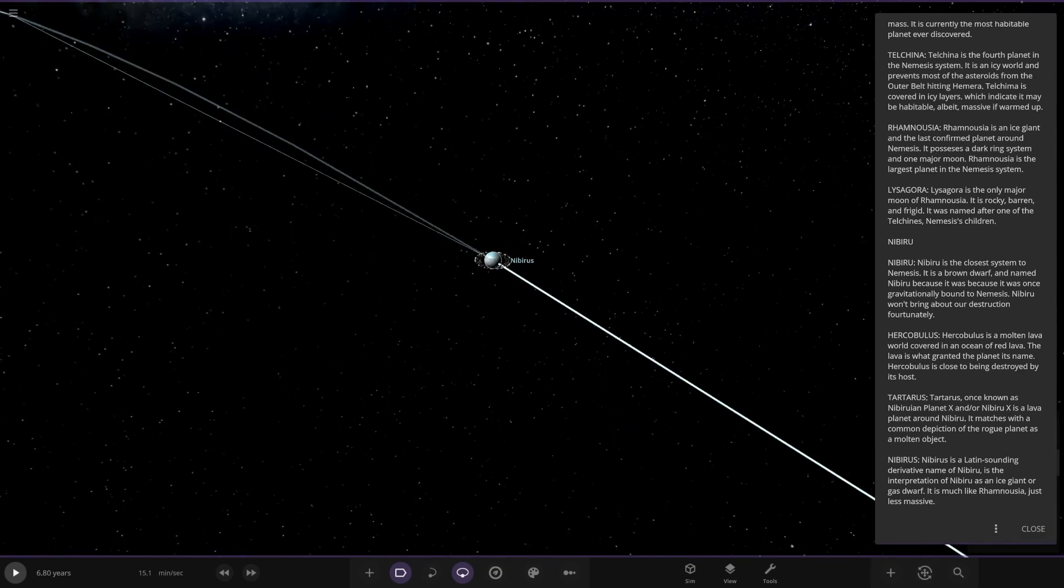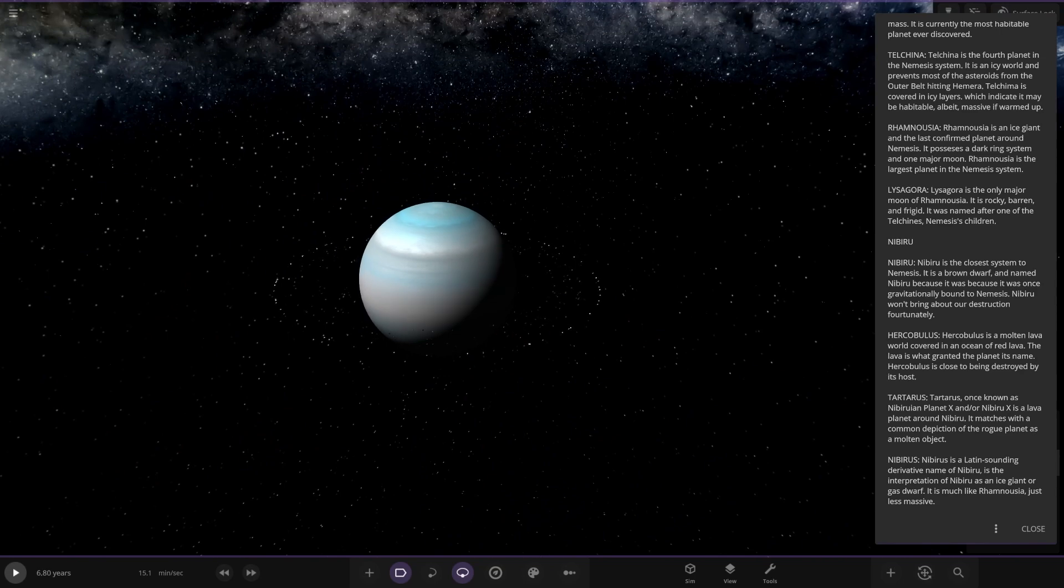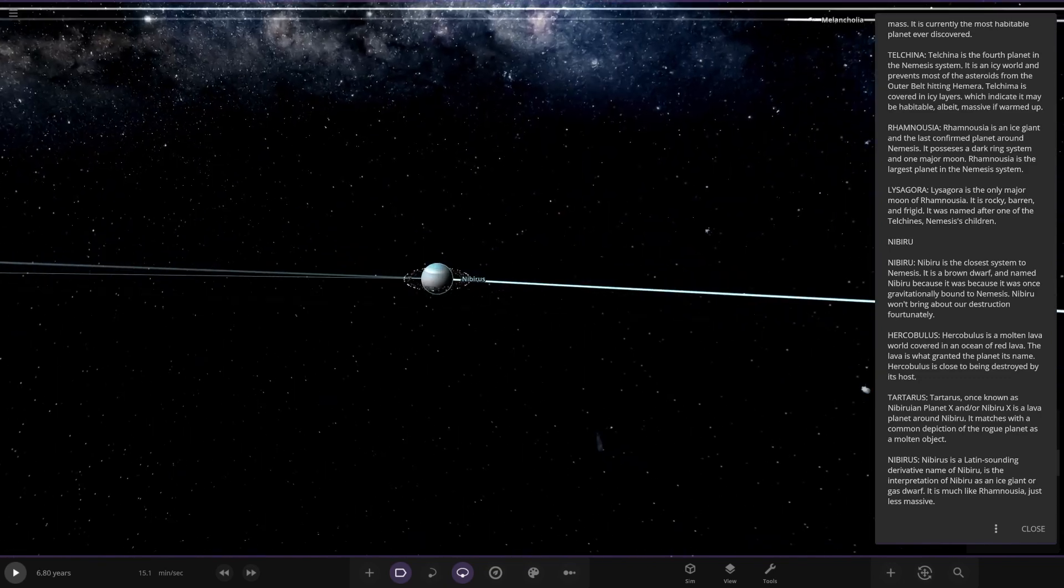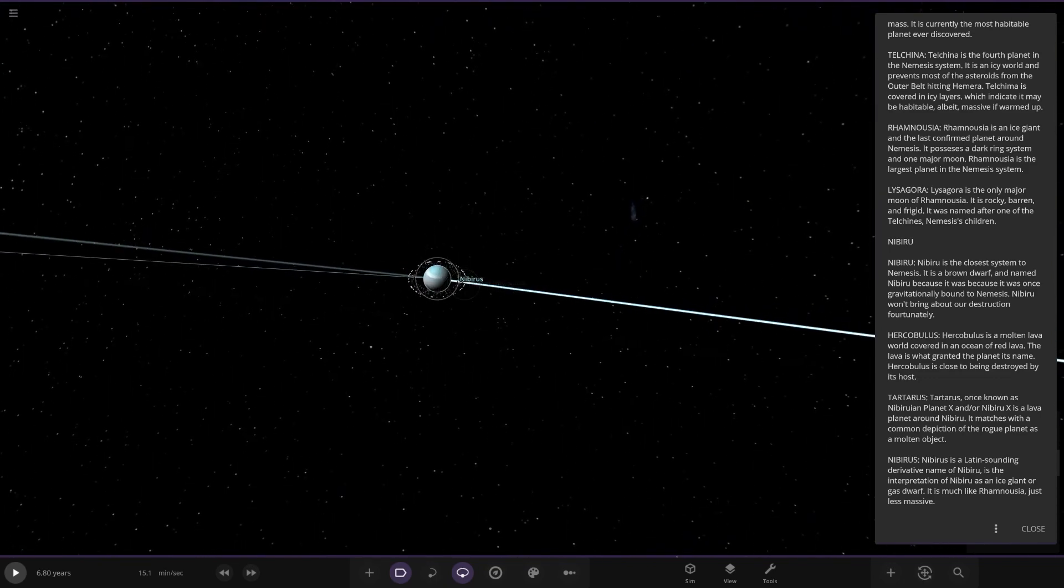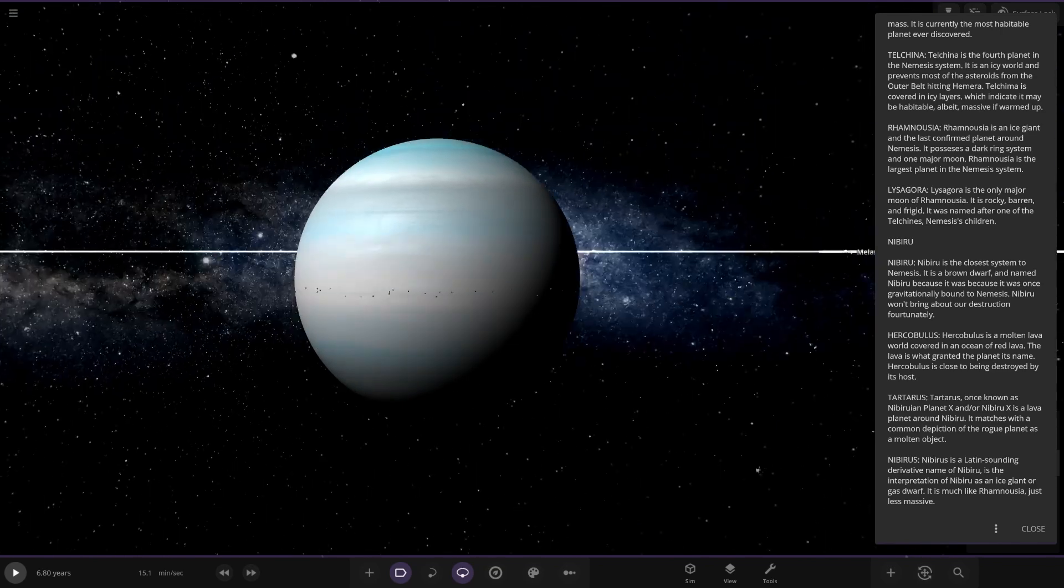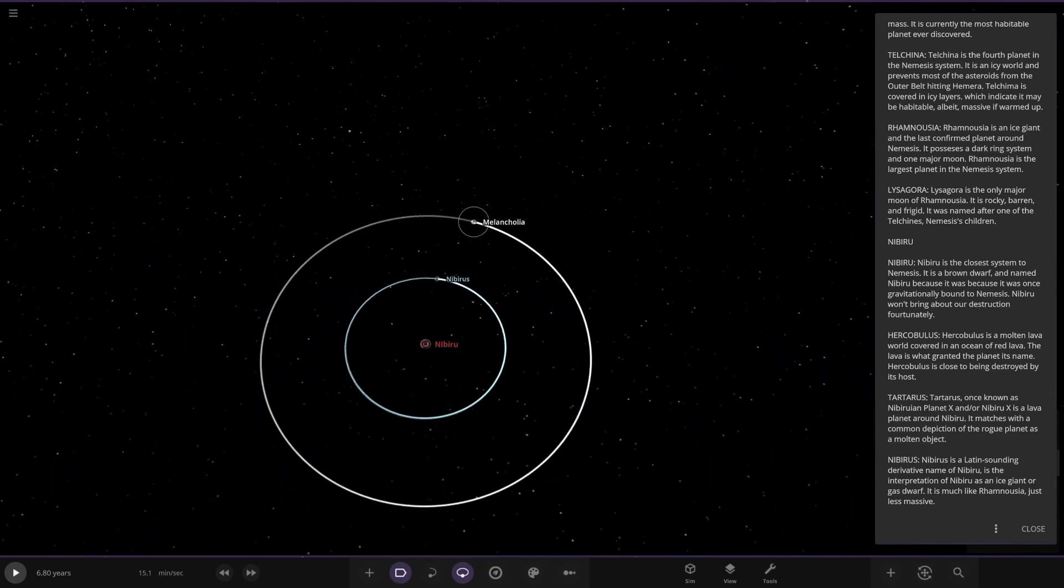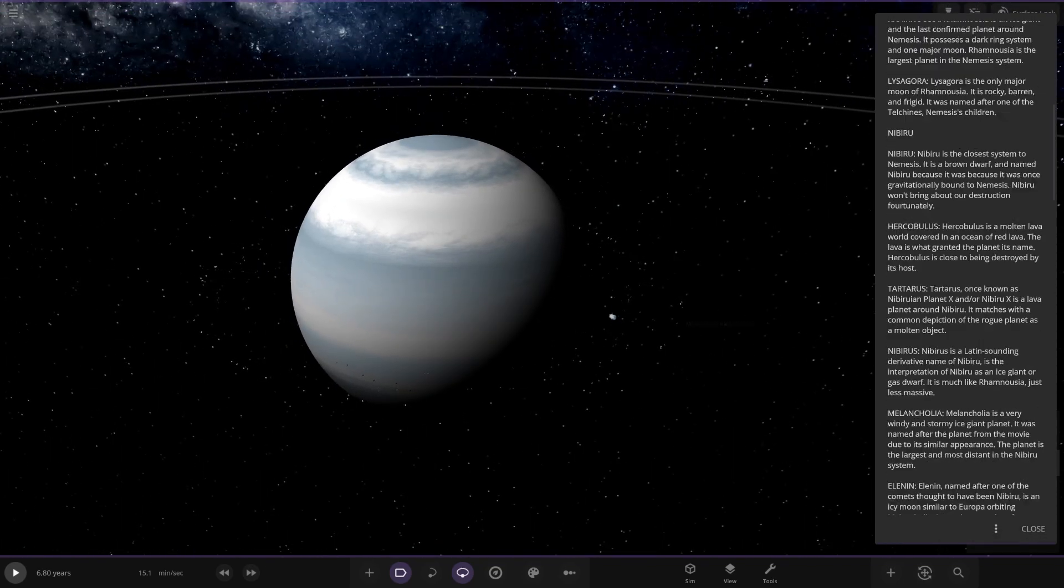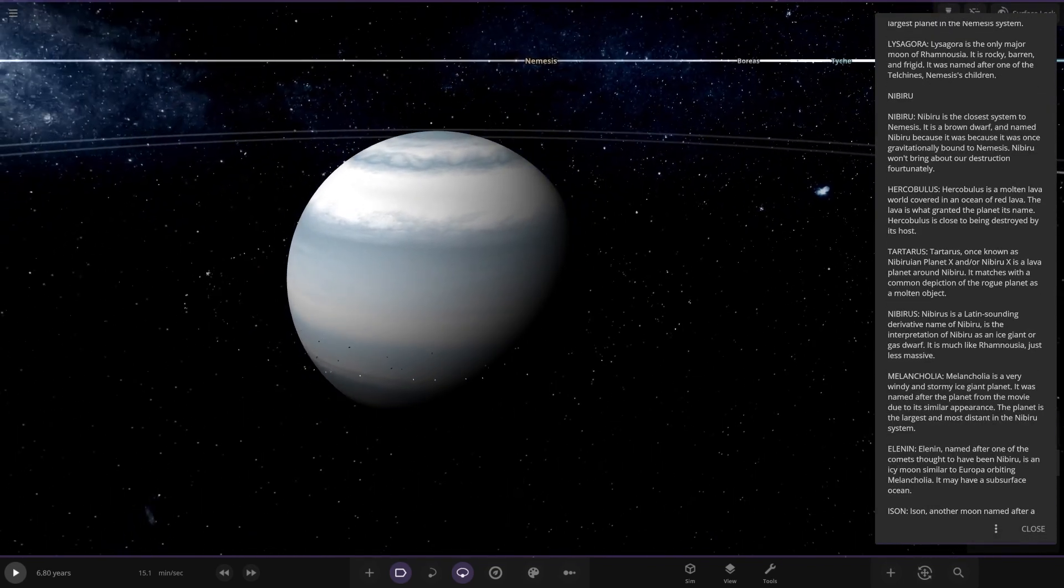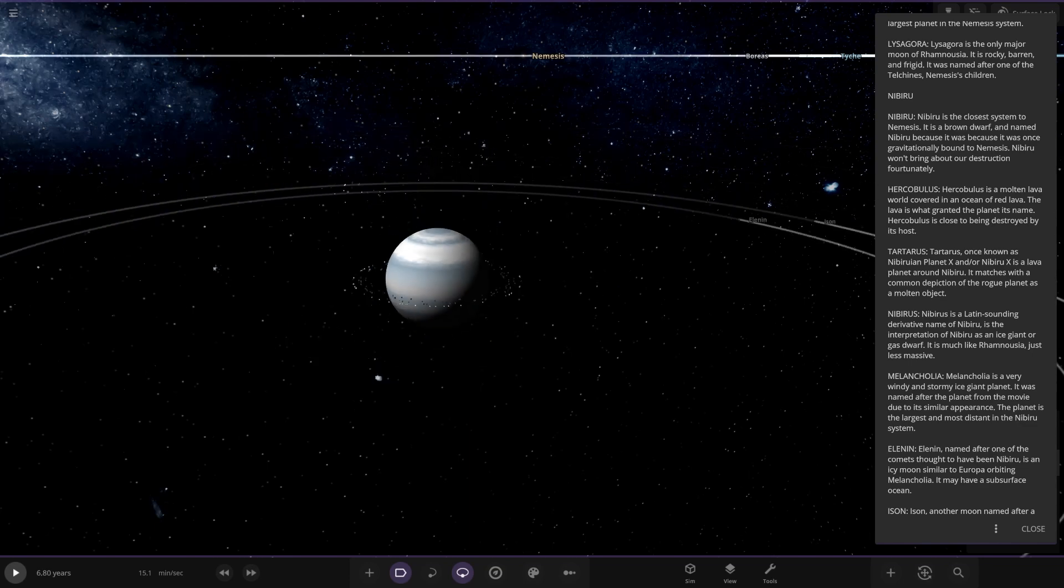And we've got Nibirus here. I've always heard weird pronunciations of Nibiru. Never know if I've actually said it myself correctly. So Nibirus, it's a Latin-sounding deriving name of Nibiru. It is the interpretation of Nibiru as an ice giant or gas dwarf. It's much like Ramnesia, just less massive. It also has a ring system. Very nice. Then over here, Expanded alt. This one is a very windy and stormy ice giant planet. It was named after the planet from the movie due to its similar appearance. The planet is the largest and most distant in the Nibiru system. Nice.